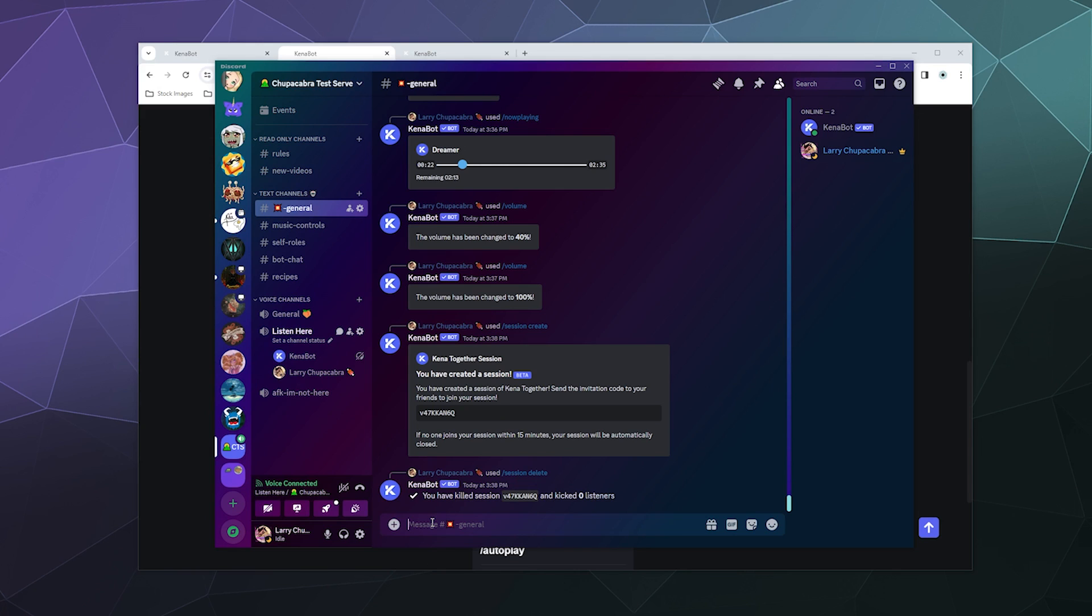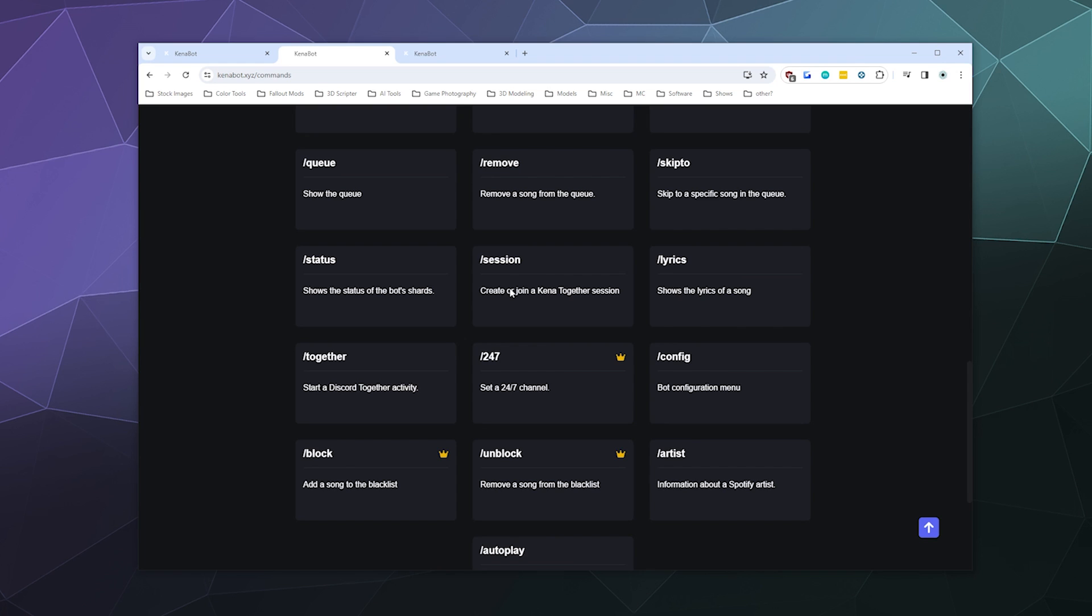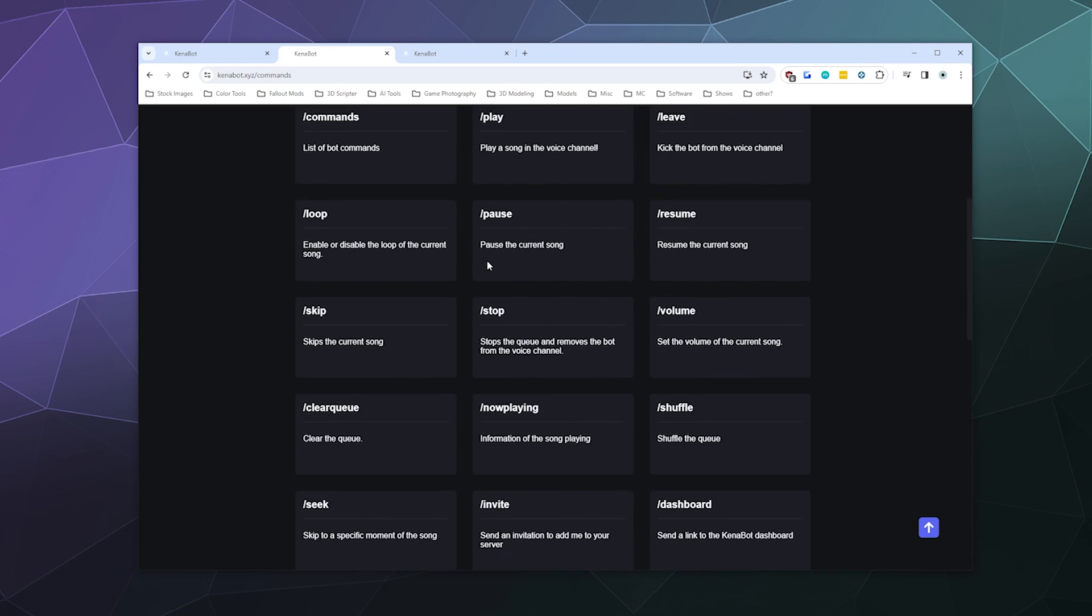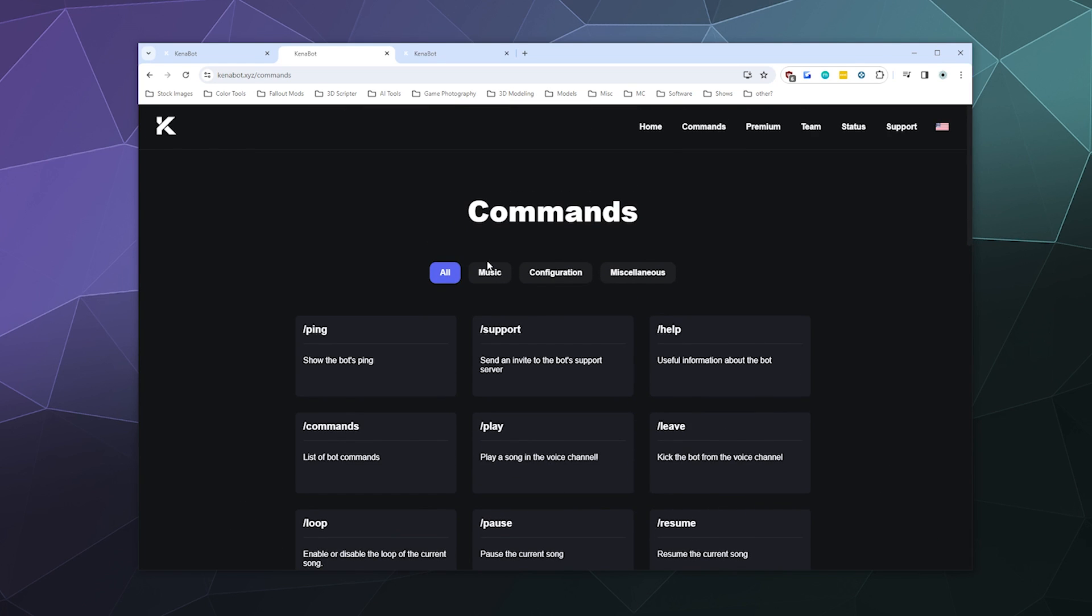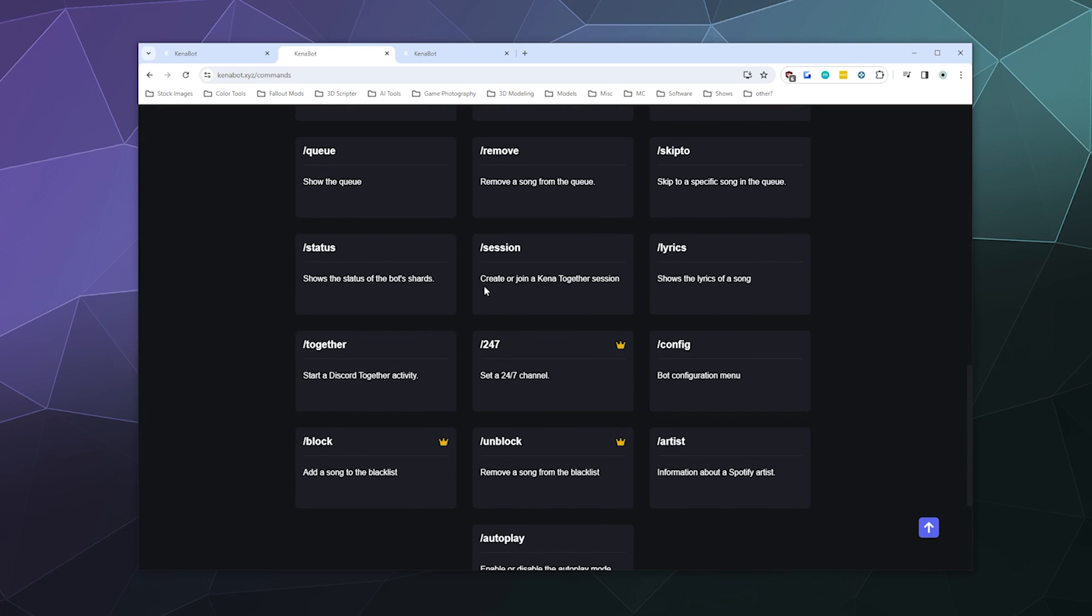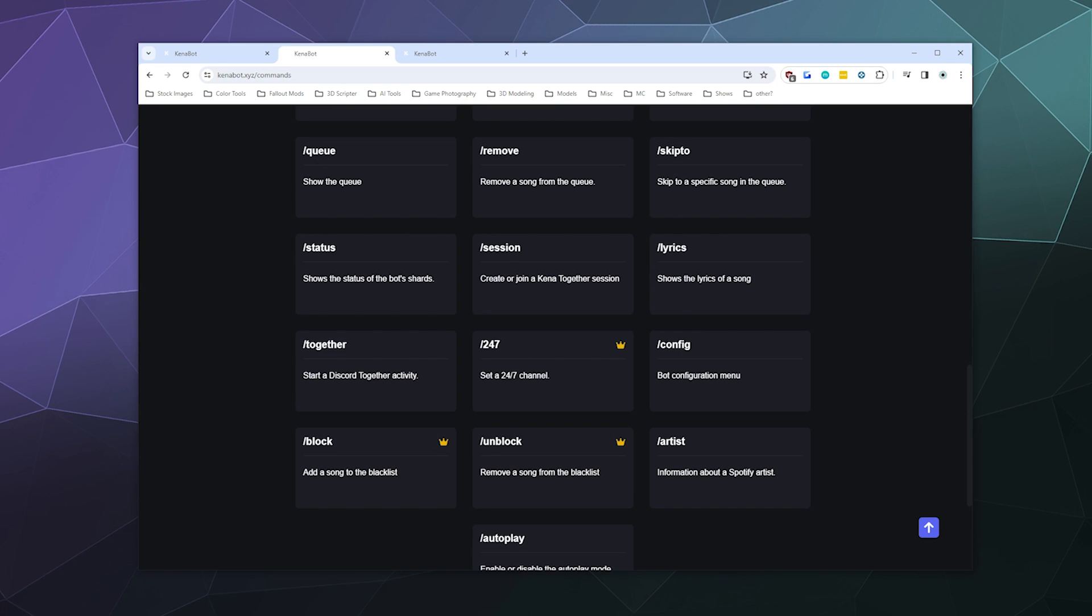Oh, I mean, that was not the functionality that I was expecting. It might be a good idea for you guys to actually say what a session is on your website, because well, this is the big list of your commands and the functions that they do. And all it says is slash session creates a Kenna together session and says literally nothing about it beyond that. Okay, so it's a listen party.